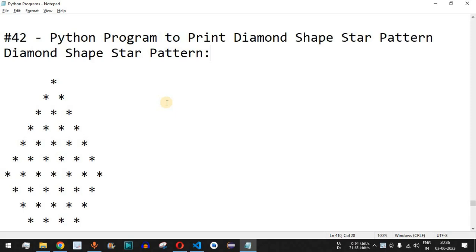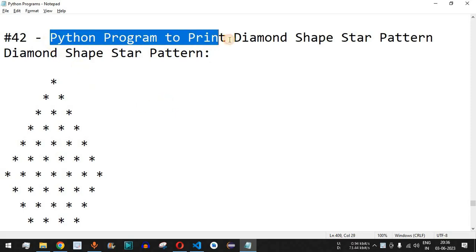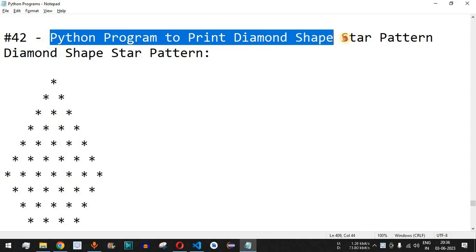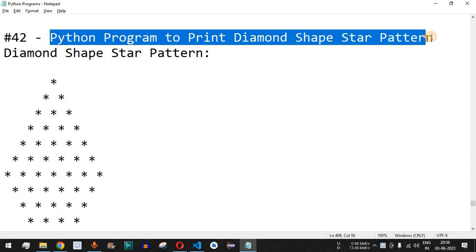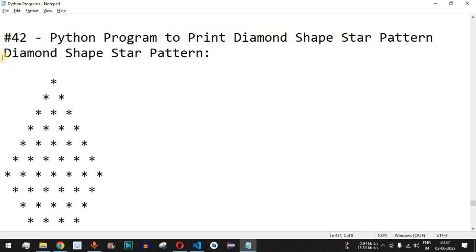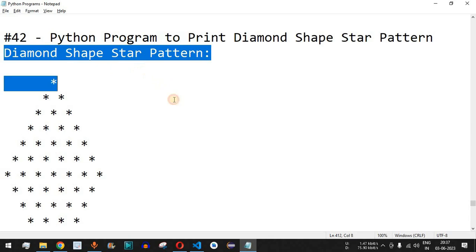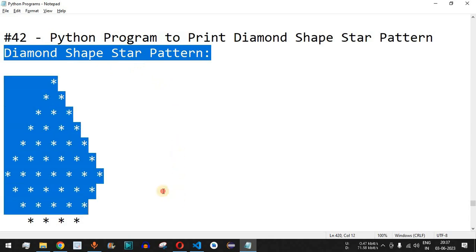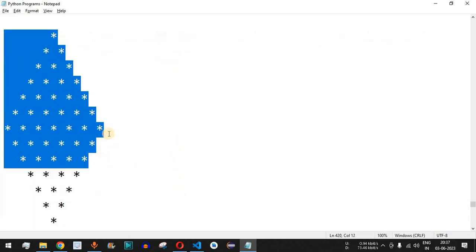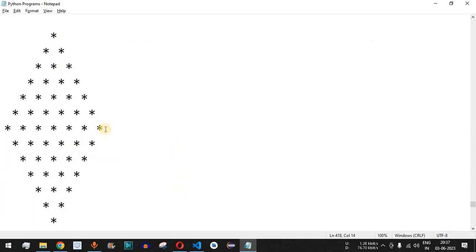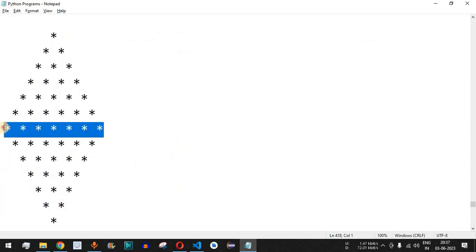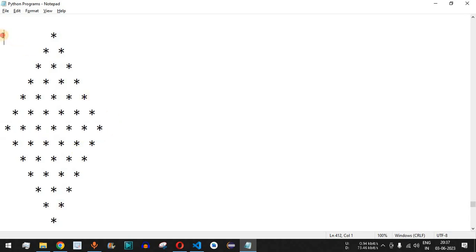Hey, what's up guys! Welcome to another video in which we are going to write a Python program to print a diamond shape star pattern. As you can see, this is the diamond shape star pattern, and it has seven number of stars in the middle row.